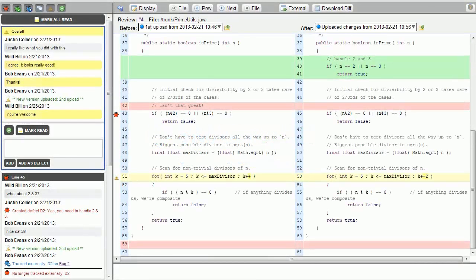In this video, we will be discussing SmartBear Software's code and artifact review tool, Collaborator.